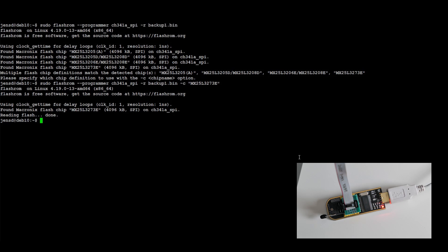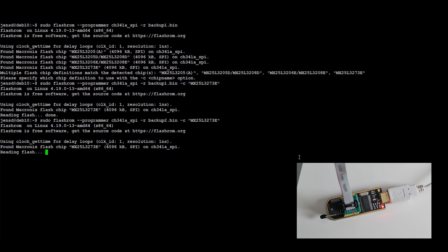The data got written to backup1.bin and, as we did before, it's better to perform a second reading attempt. Again, this is to verify if the data which we read is consistent and communication between the PC and BIOS IC works fine.